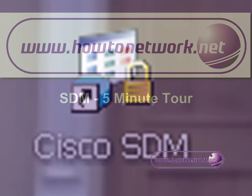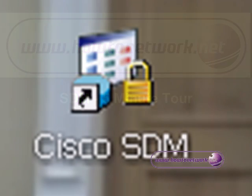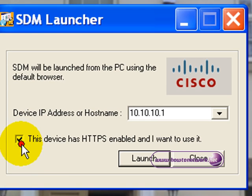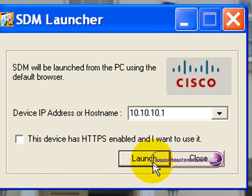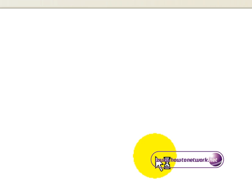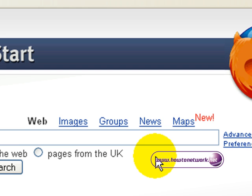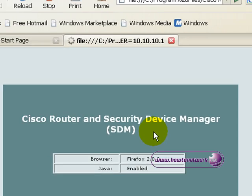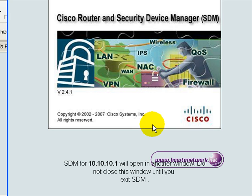Welcome to the 5 minute tour of Cisco Security Device Manager. Click on the icon to launch Security Device Manager and it takes a few seconds for the application to start. You can choose to use HTTPS or just HTTP, and either way it will open up a web browser on your desktop.